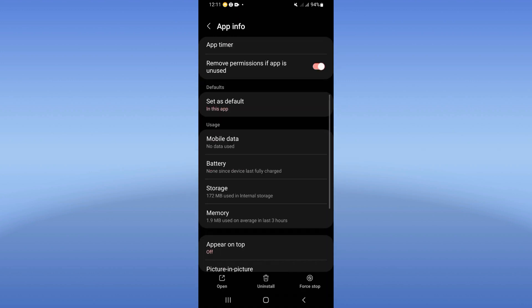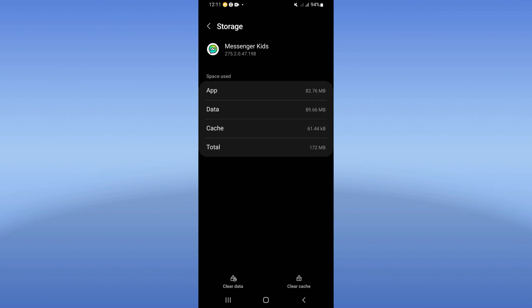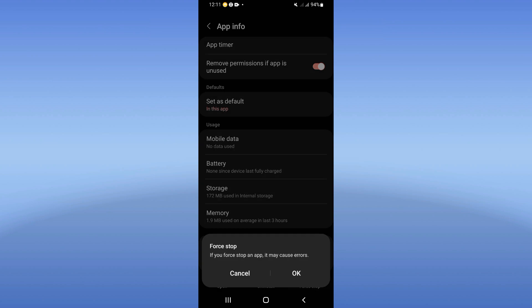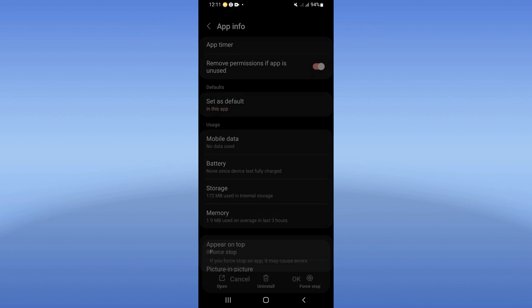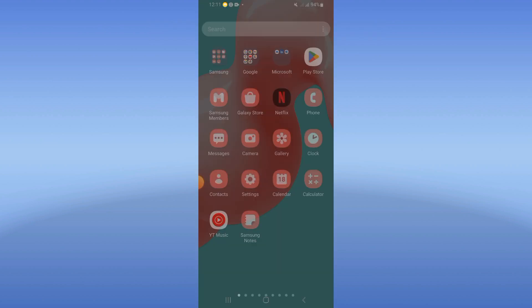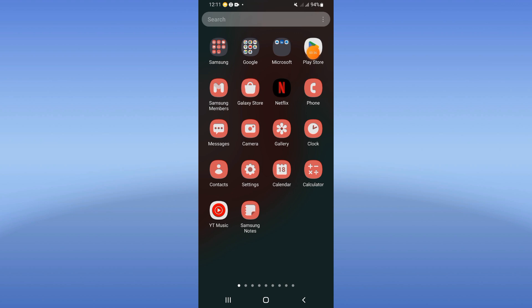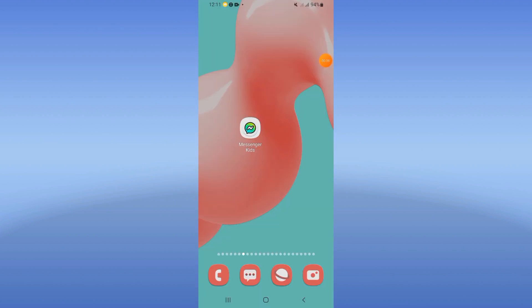Scroll down the list, click on the Storage option, click Clear Cache only, then go back. Now click Force Stop and click OK. Go to the Play Store or App Store and update Messenger Kids, then restart your device.